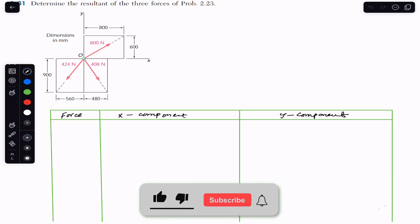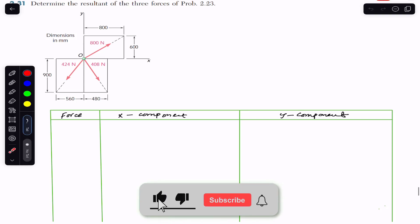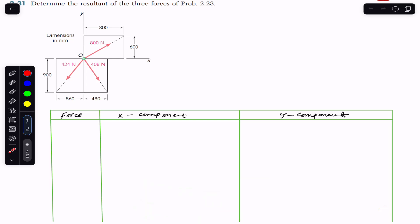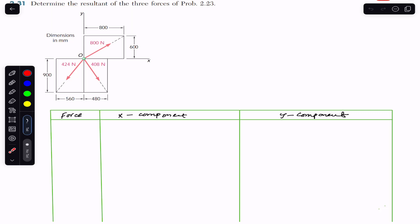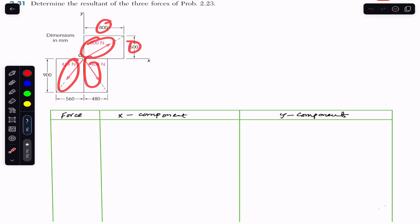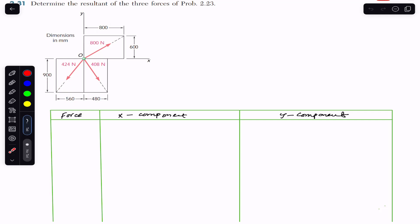Hello students, welcome to Engineers Academy. We are going to solve a problem from Vector Mechanics by Baron Johnston. The problem asks us to determine the resultant of three forces from problem 2/23. We are given three forces with dimensions in millimeters and are asked to find their resultant.